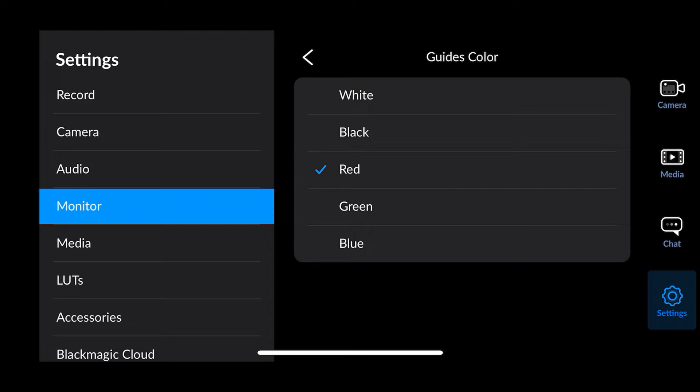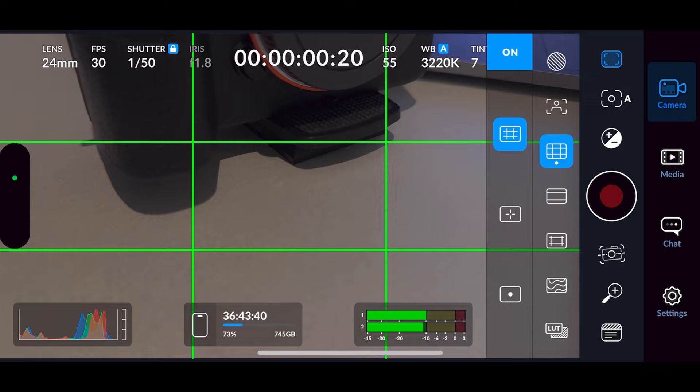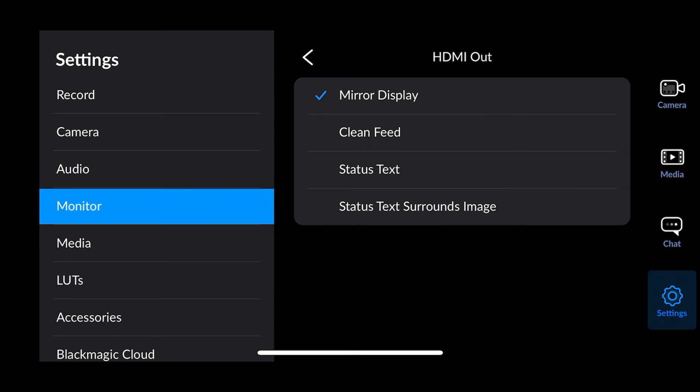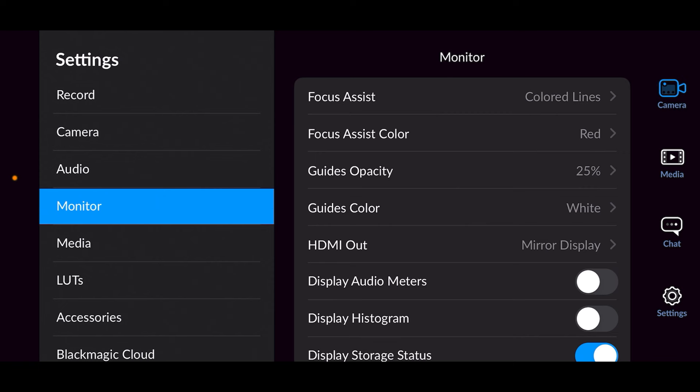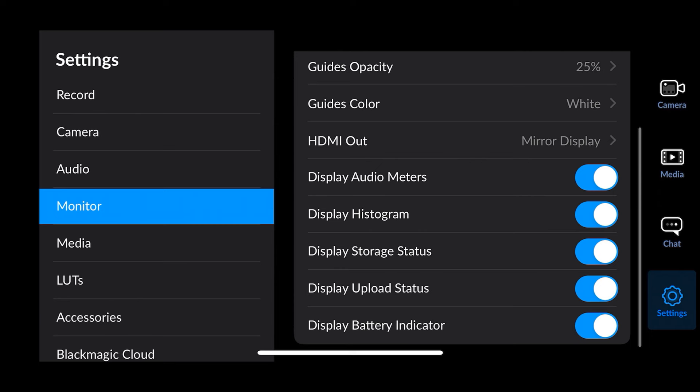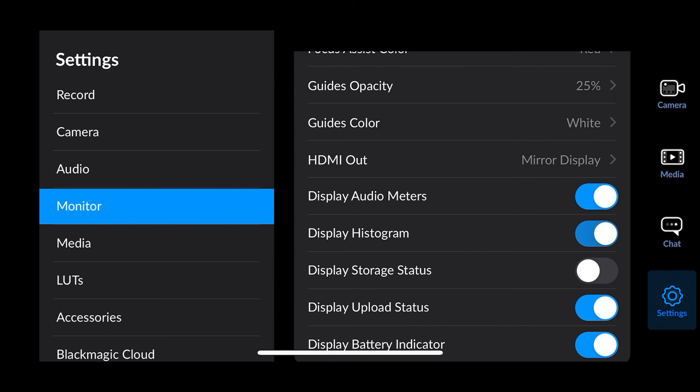HDMI settings are here. Then there's the option to turn on or off the boxes at the bottom of the screen — the audio meter, histogram, and battery indicator. If I turn off audio meter and histogram and go back, you can see now only storage is in the middle. You can mix and match which boxes are displayed, or turn all three off so they all disappear.